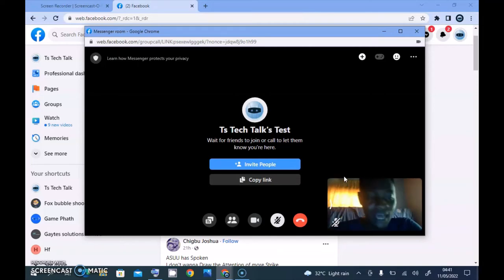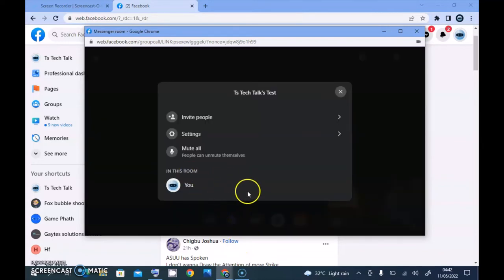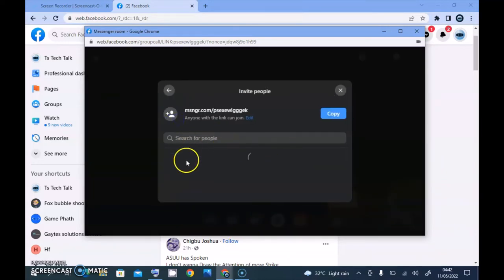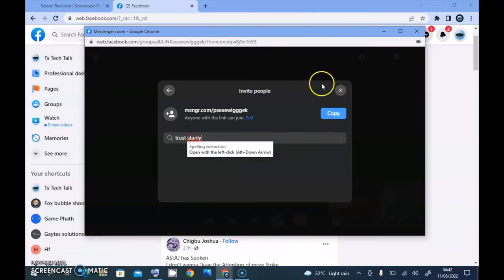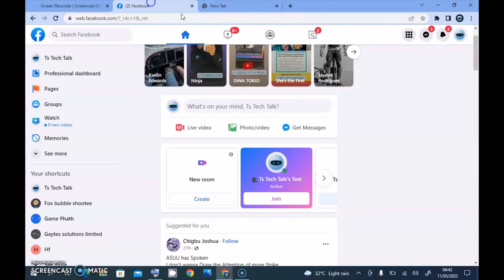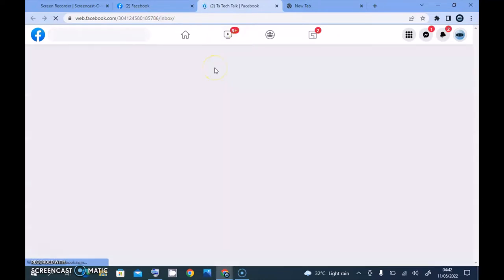That means people can easily join and view the live by clicking on the link. But there is no way they are actually going to see this live streaming just by visiting the Facebook page — they won't know we are currently live. The only way is to invite them. When you click on the 'Invite' section, you don't easily get to see people displaying there — I've tried it several times, it loads up and doesn't display.